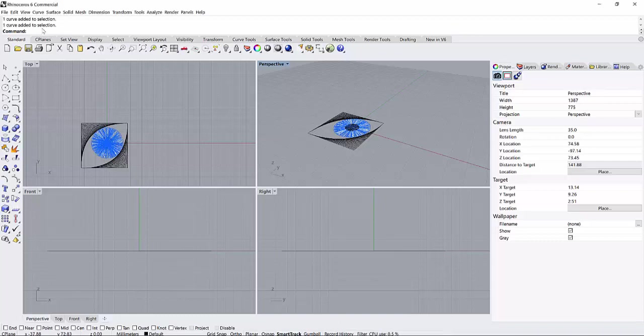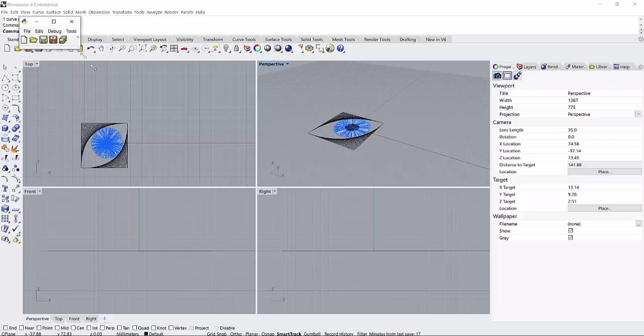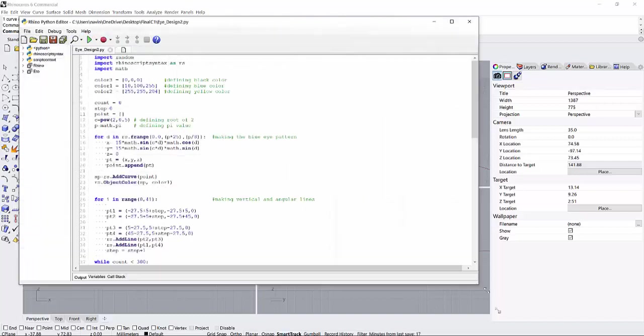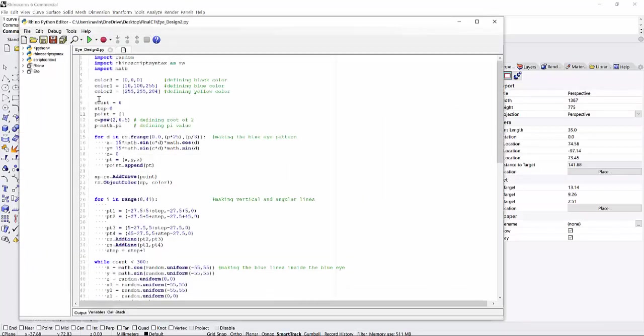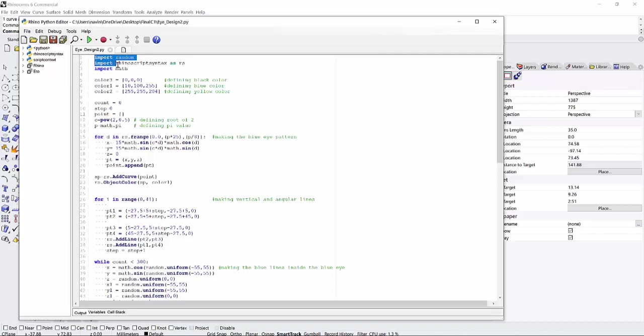So let me open my Python. As always, I have imported some of the classes. As you can see: the random, rhino script syntax, math, and then I have created the three different colors like the black, blue, and yellow.